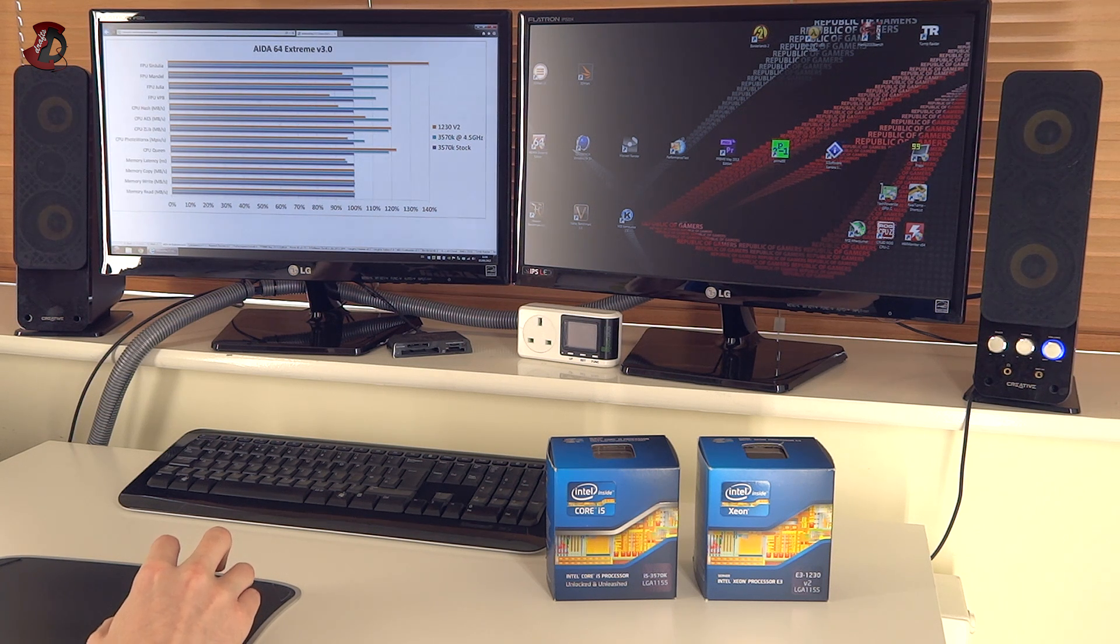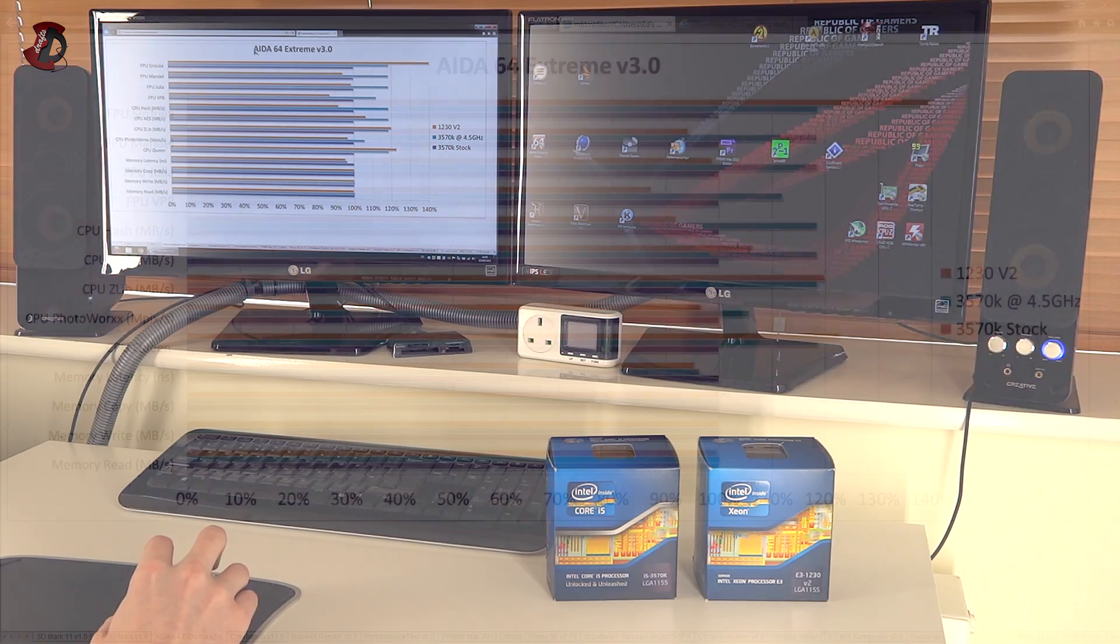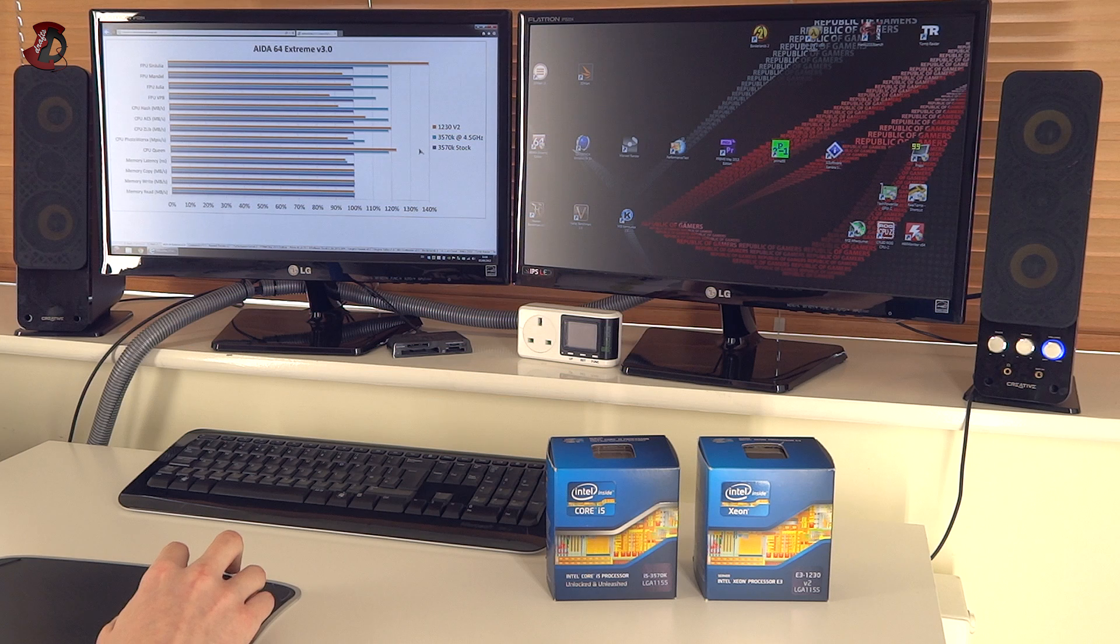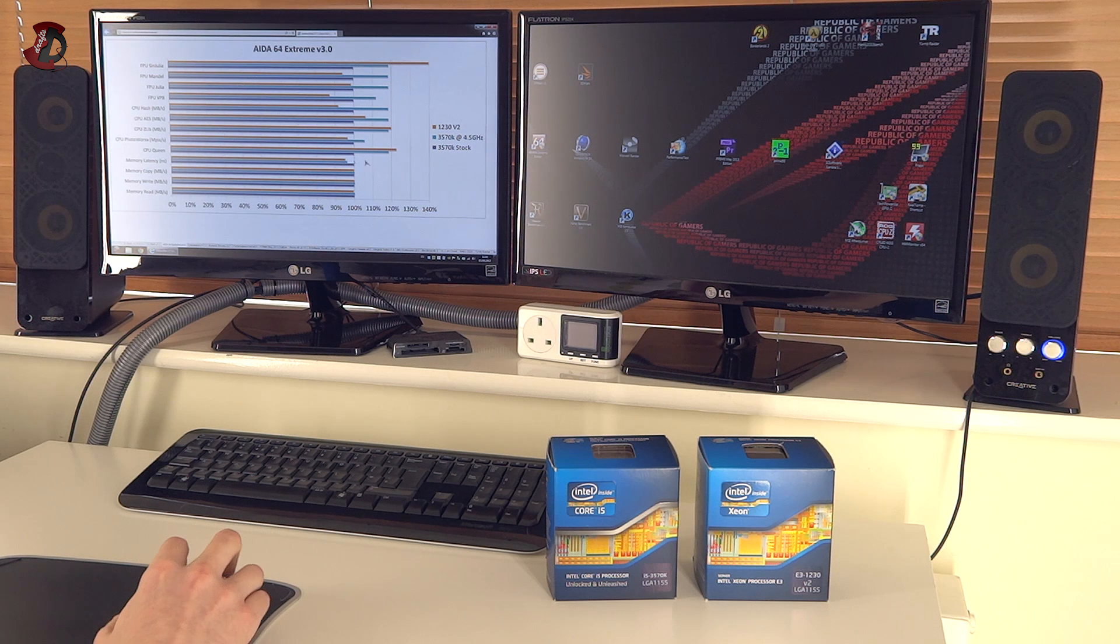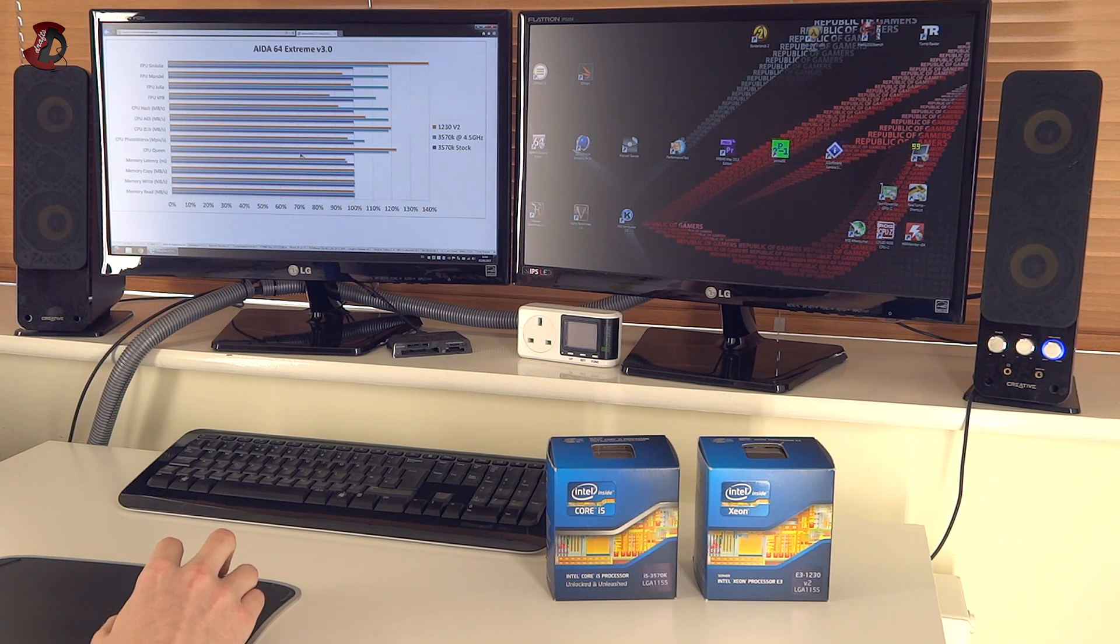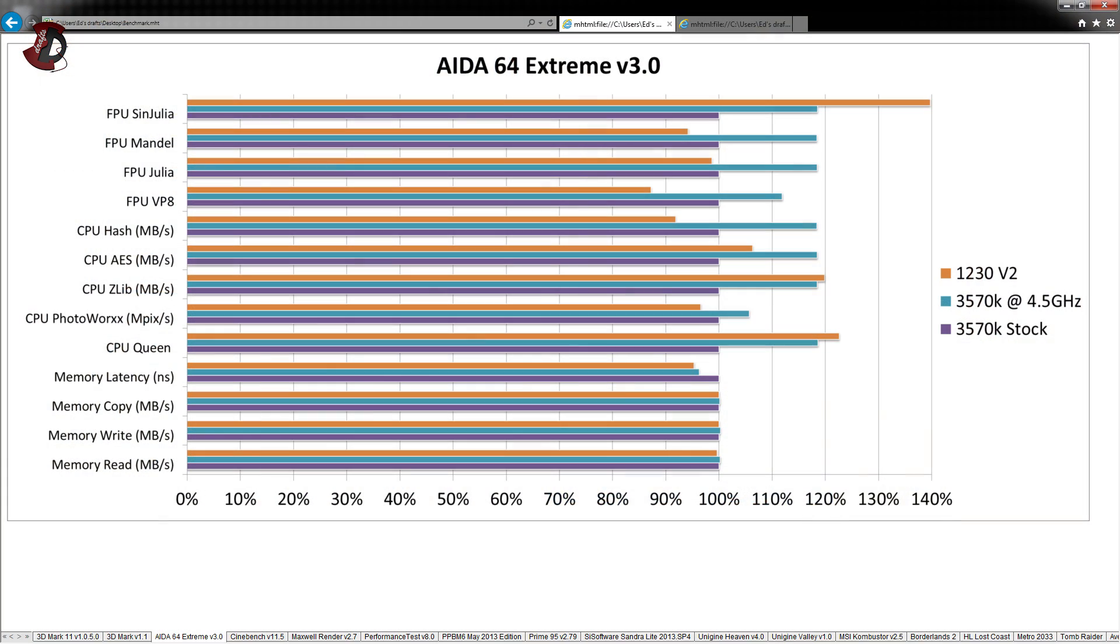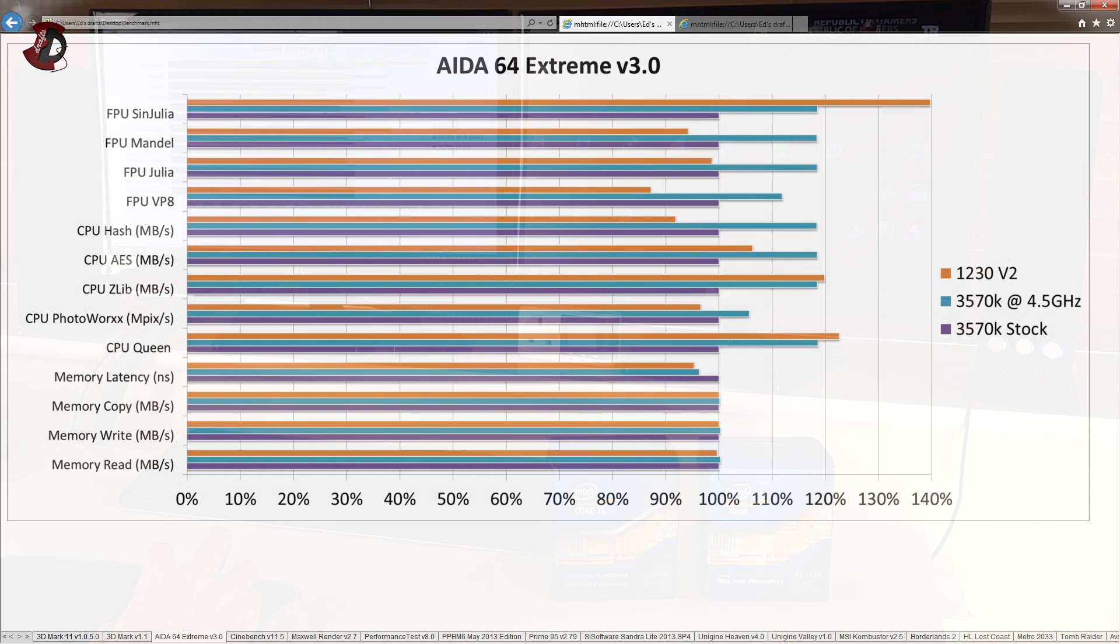Next was AIDA Extreme 64 version 3.0. Now, once again, there were some inconsistencies here. Like, for instance, the top result was in favor of 1230V2. However, the next three results are not great. And especially compared to overclocked 3570K, they lag behind quite a bit. The other tests were quite okay. Especially CPU Queen performing quite well on the both overclocked 3570K and 1230V2, which is in the lead.